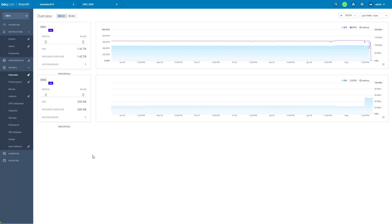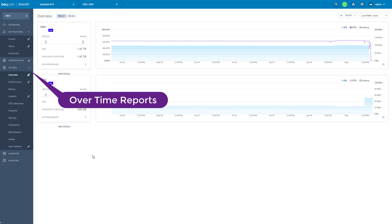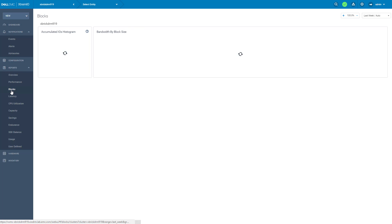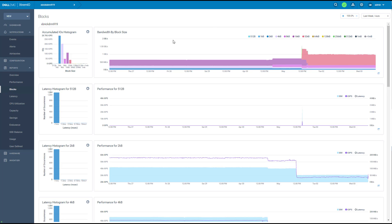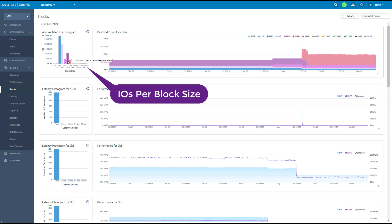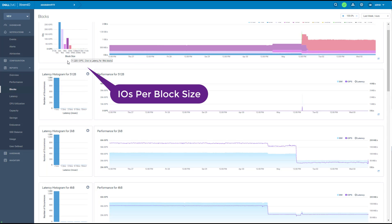All the reports in the web UI are over time reports. We have them in cluster level and in object level. For example, with one click I can get the block size histogram of the entire cluster. I can also click on a specific block size and it takes me to the latency histogram of this block size.